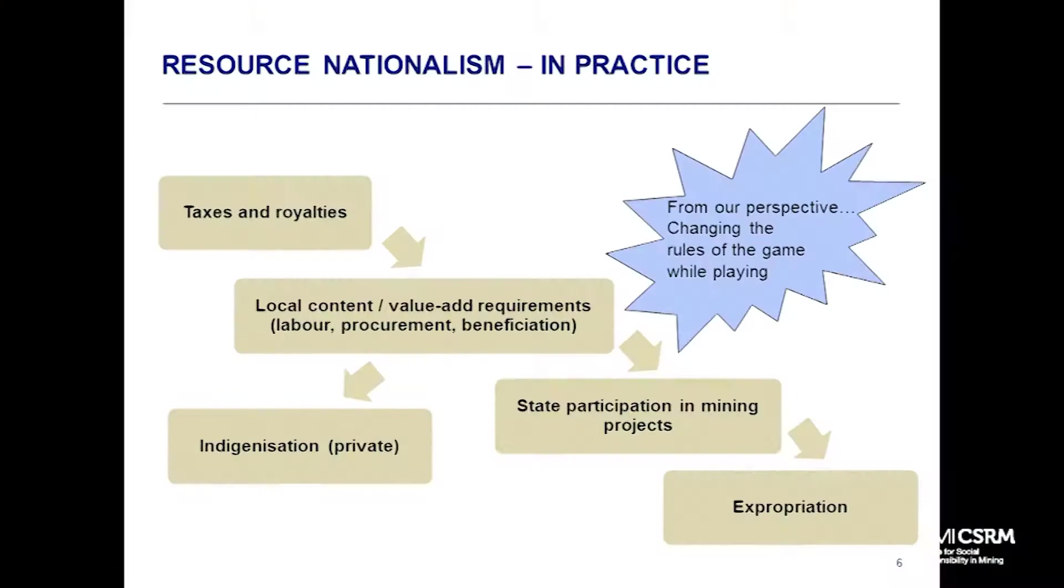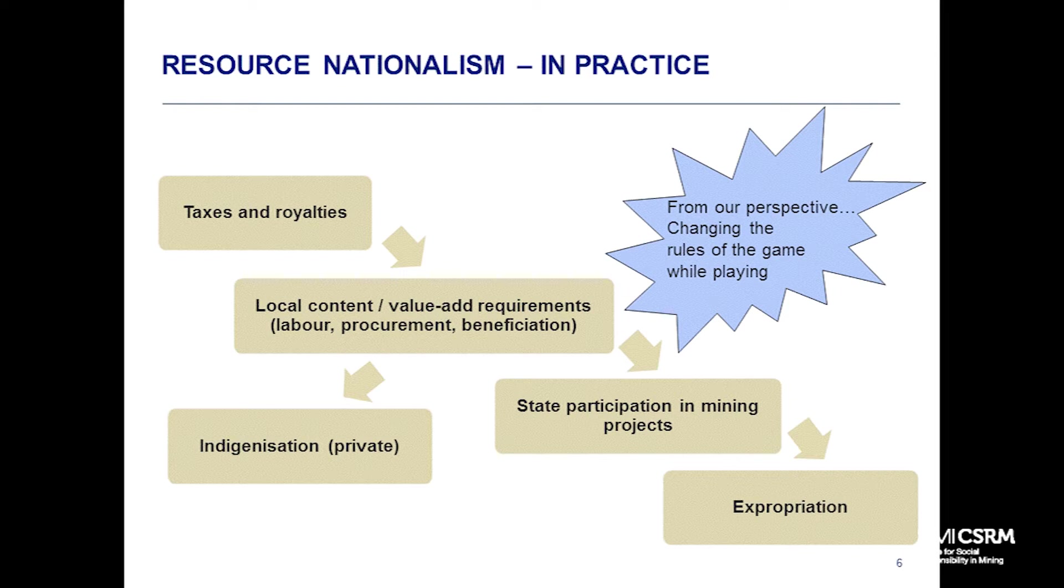We're also seeing localization - requirements for local ownership. Sometimes that ownership requirement is with a state company, sometimes with private companies. In South Africa, it's not state, it's private black South African investors. In other countries, there's a broader requirement for government to participate. And then finally, expropriation, which tends to be relatively rare these days.